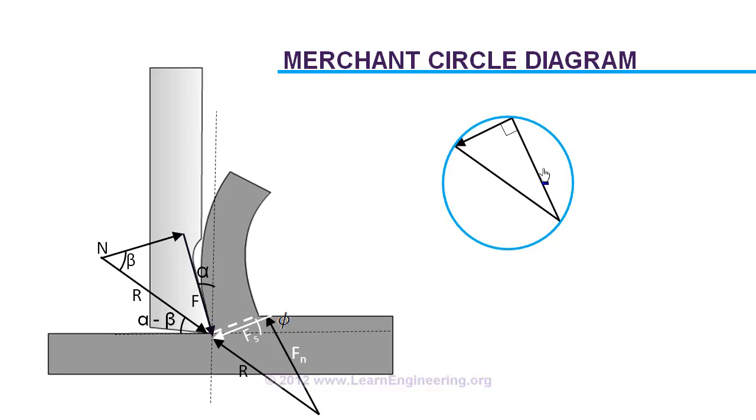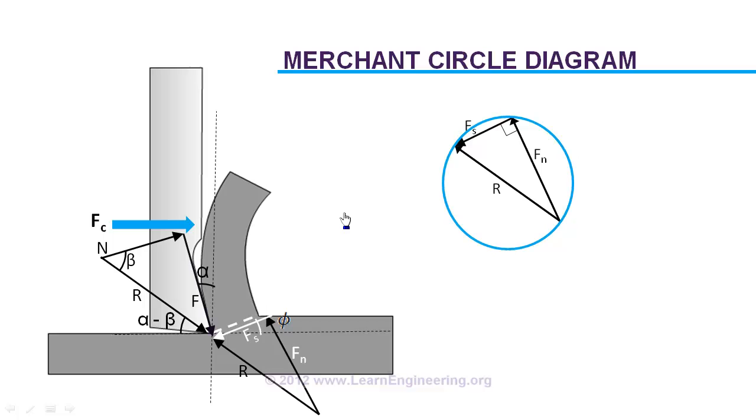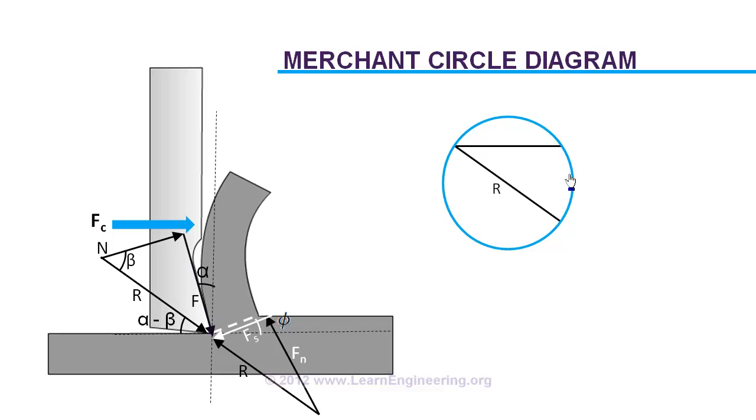So this right-angled triangle in the merchant circle represents the following forces: shear force, the normal force, and the resultant force R. Now back to the basic question, how to determine the cutting force Fc. We know cutting force is parallel to the tool motion. So what we have to do, we will just mark a parallel line over here. So this will be the magnitude of cutting force.